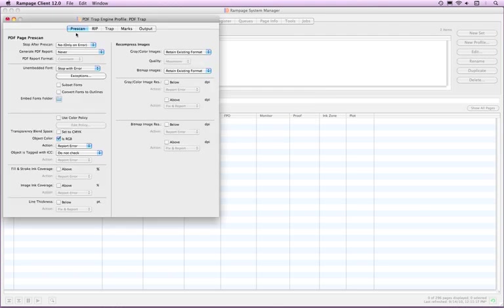There are five tabs in the PDF Trap Engine profile. This video will cover the Prescan tab and touch on the Rip and Trap tabs. Please refer to the Rampage manual for more detailed explanation for the rest of the profile.